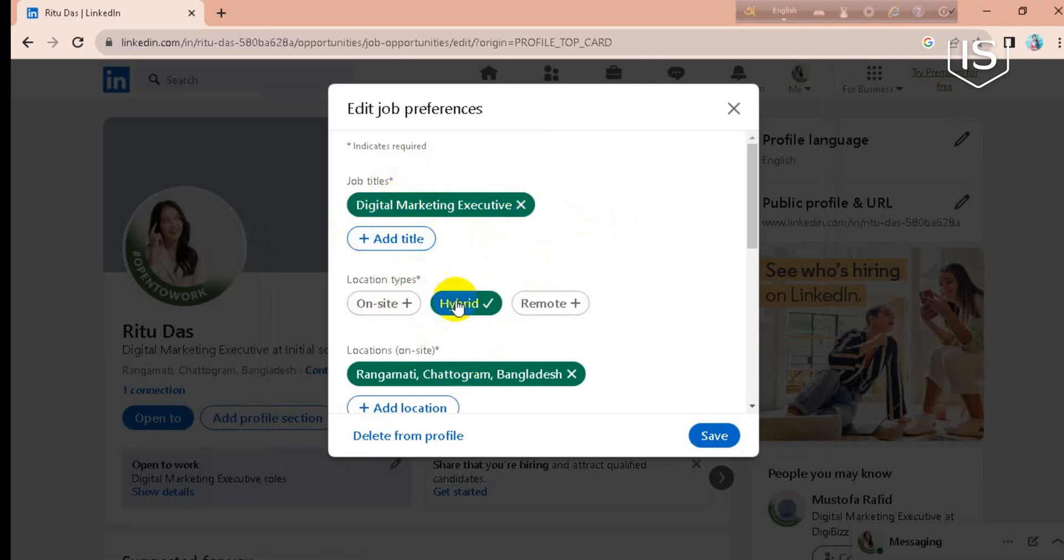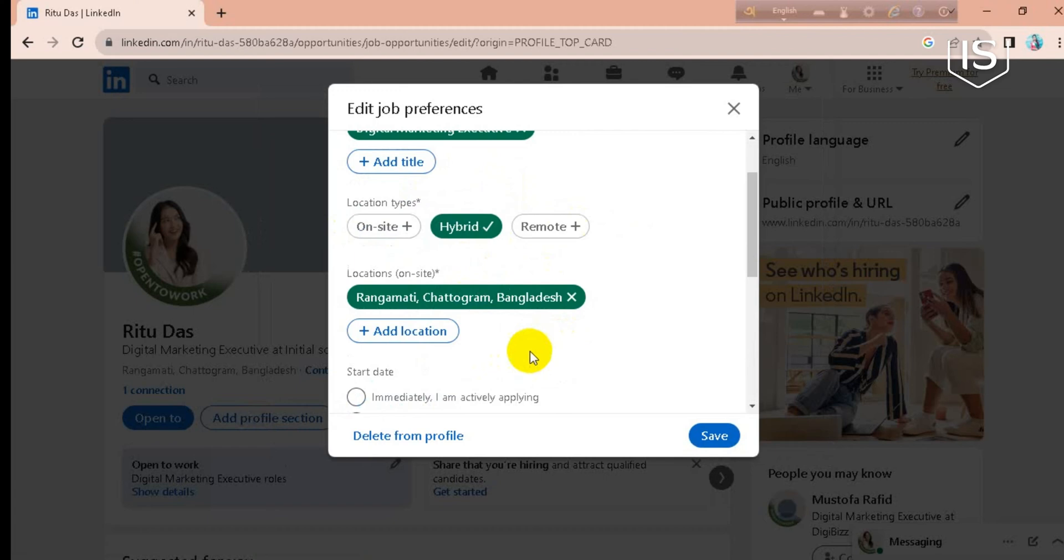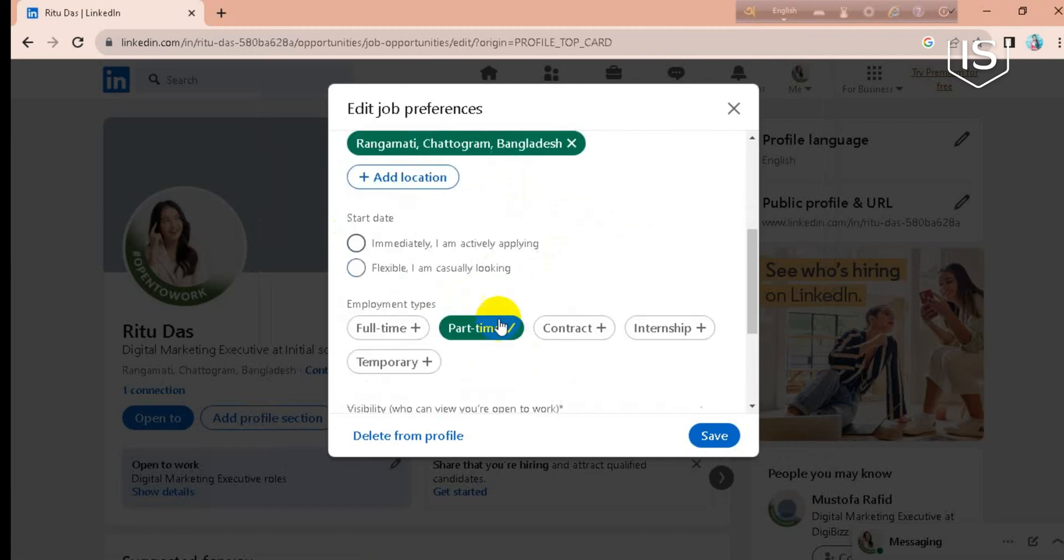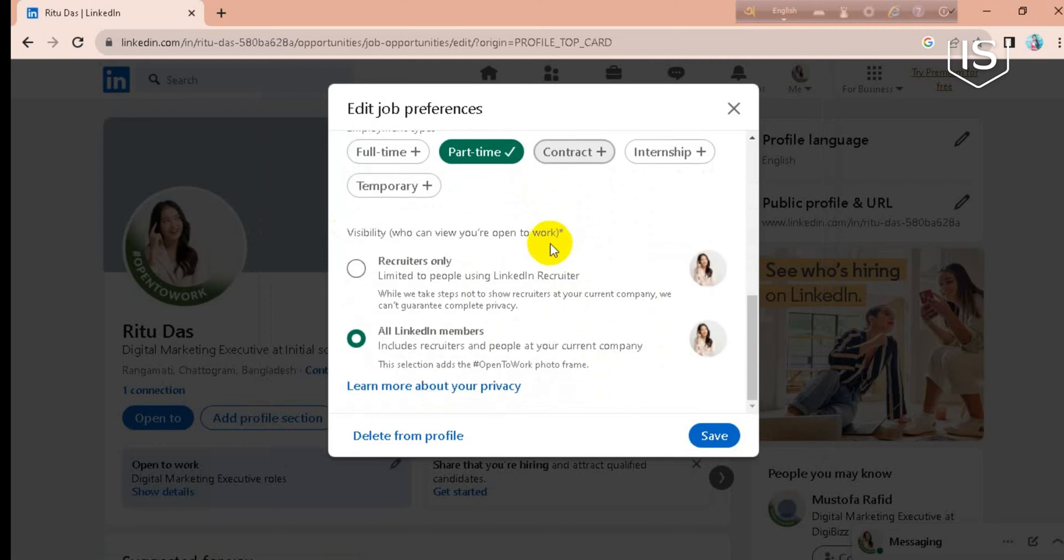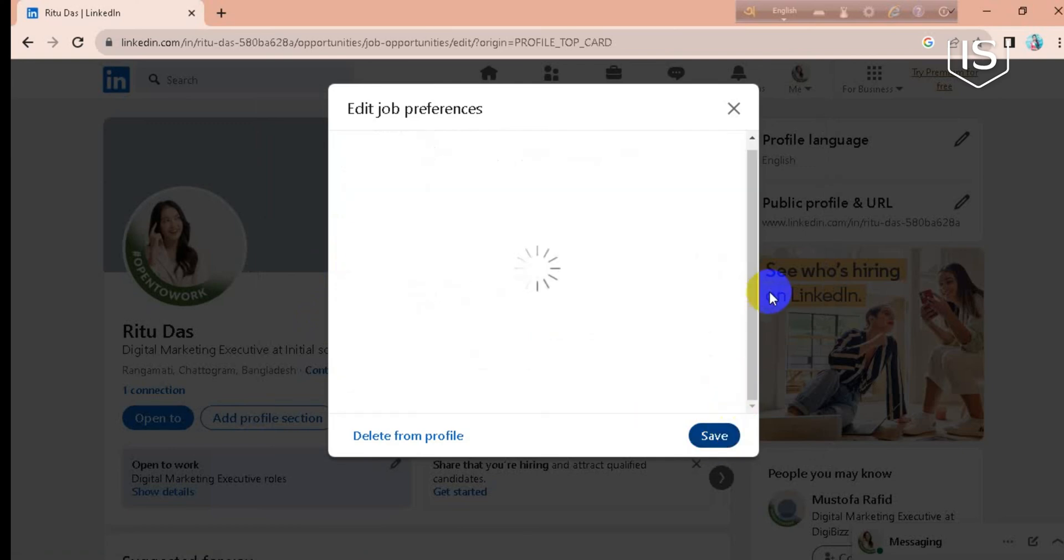titles and location type, your add location or employment type. So after that, you have to just click on this recruiters only, then go for save.